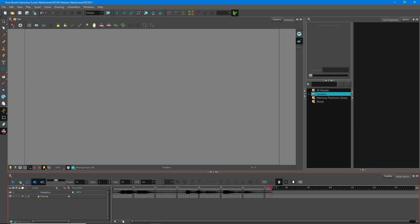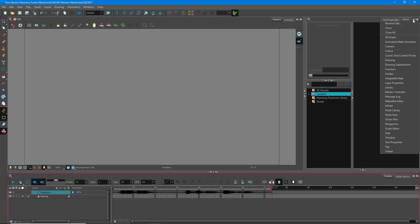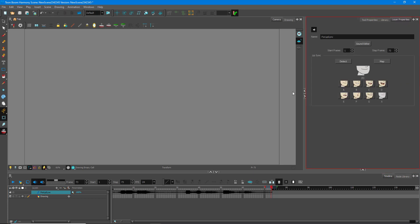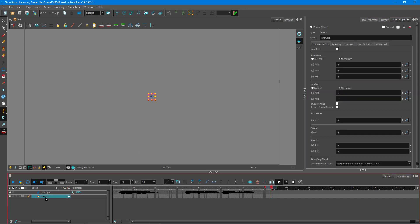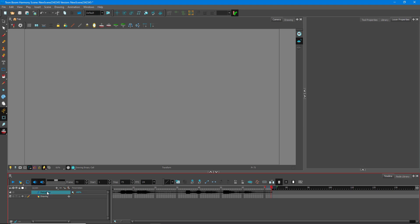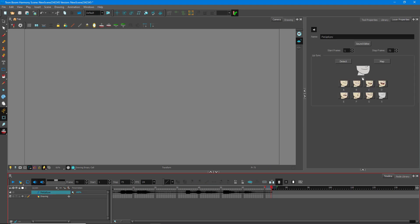Now in order to get to the lip sync tool, I need to select the layer right over here, then click this plus icon, and go to Layer Properties. There is Layer Properties — simply click on that. As I'm selecting my audio layer, you can see the lip sync feature right over here. If you click elsewhere, you won't see that option — you get other layer properties — but here you get the lip sync feature.